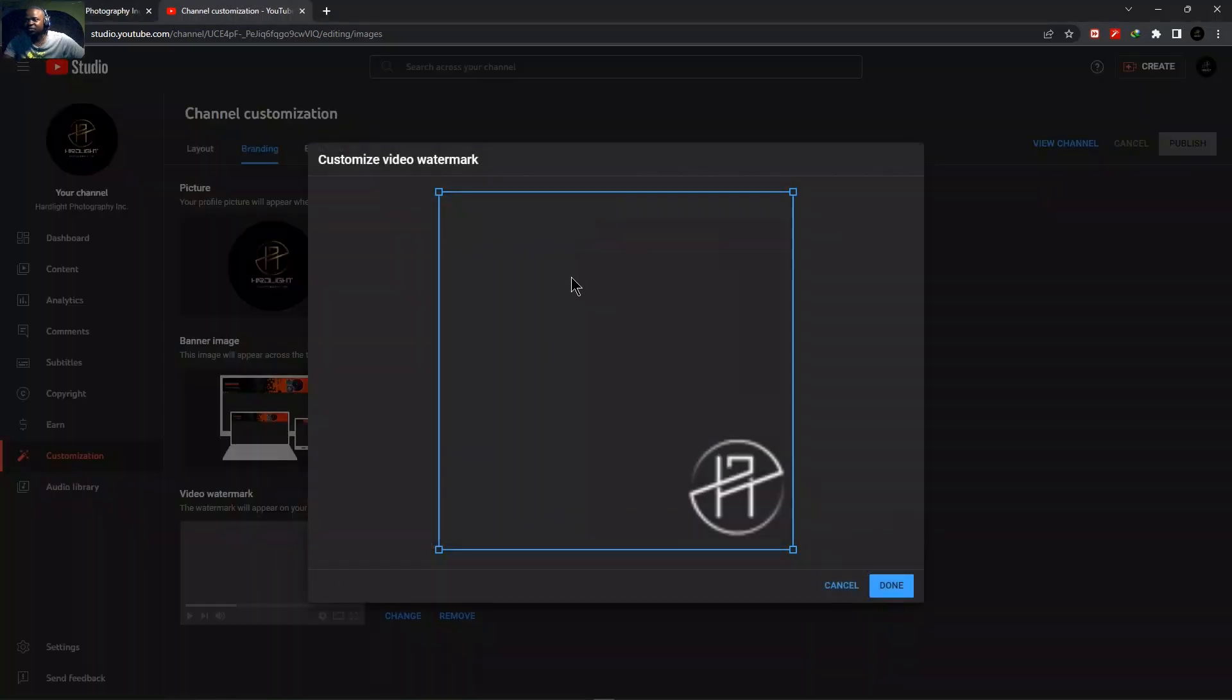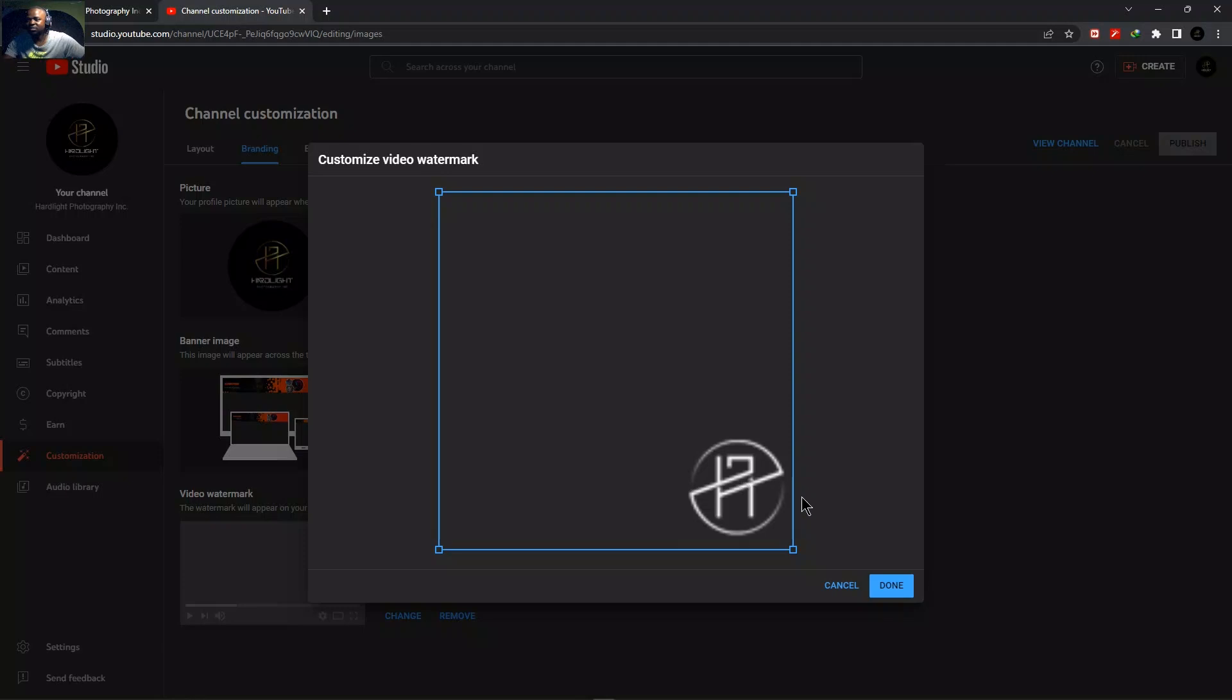In here, you're able to do the adjustments and everything. But by default, even if it's on the middle here, still do the work. So just simply do done.